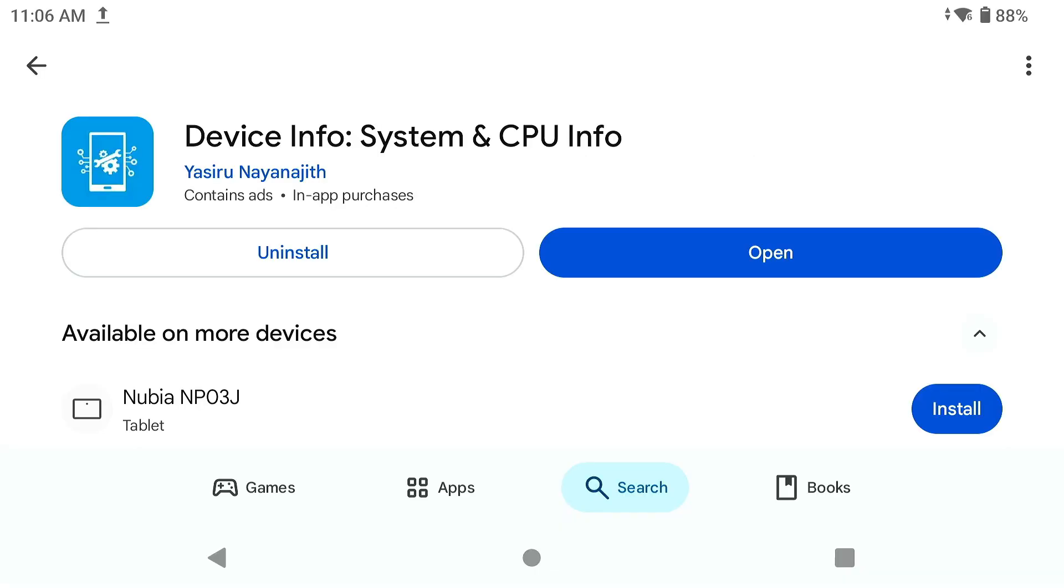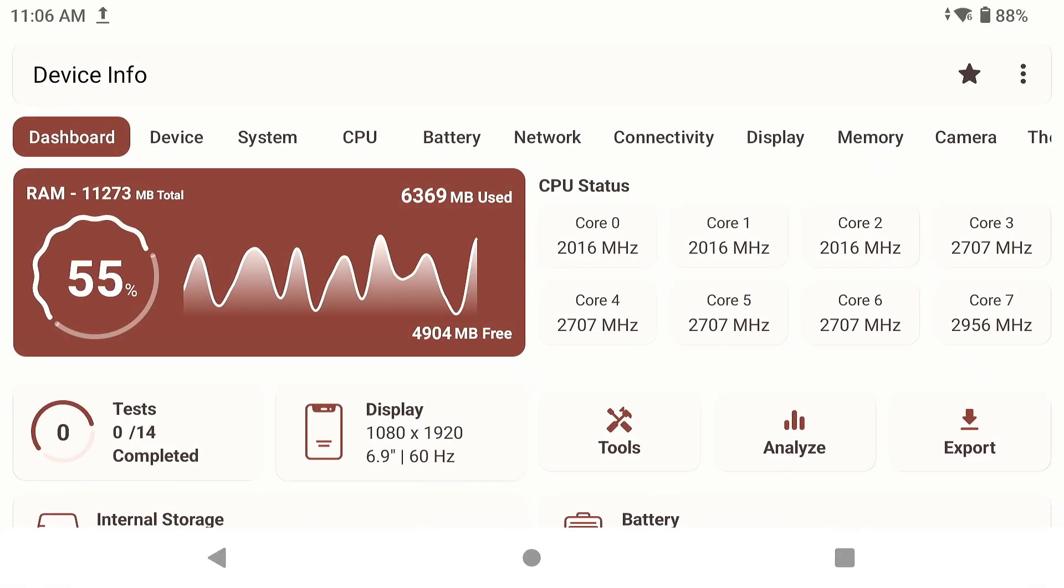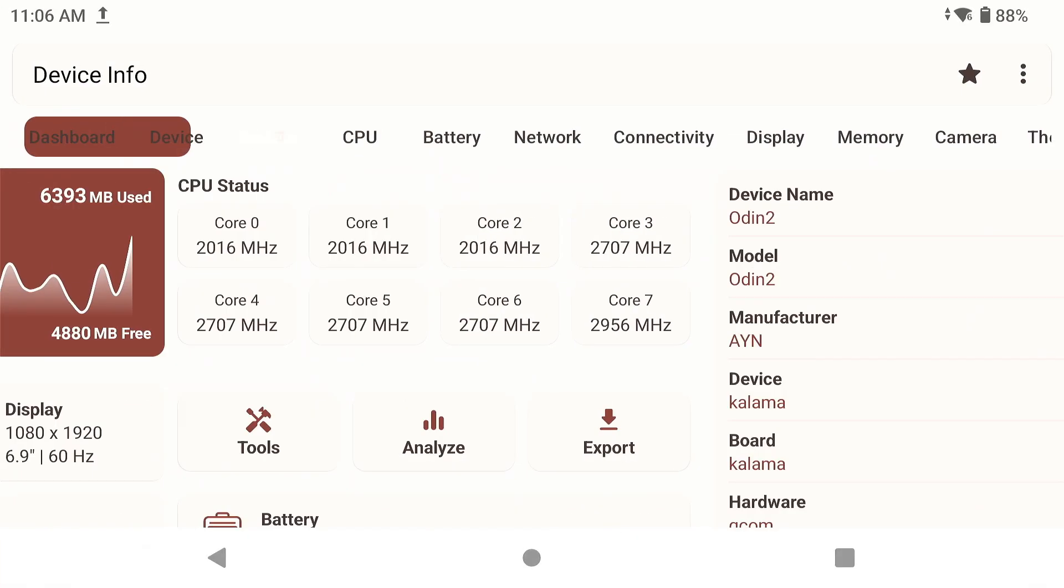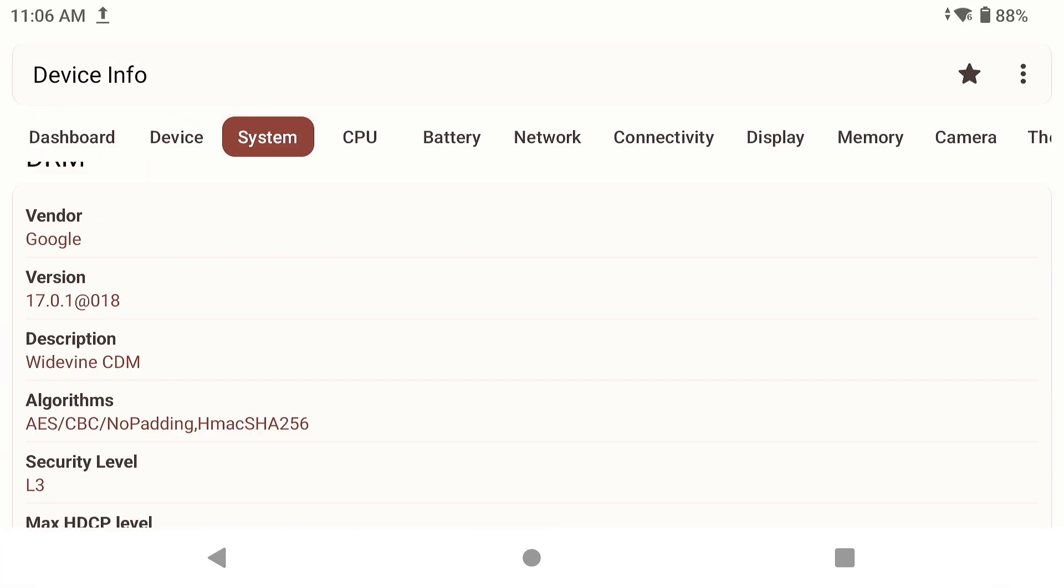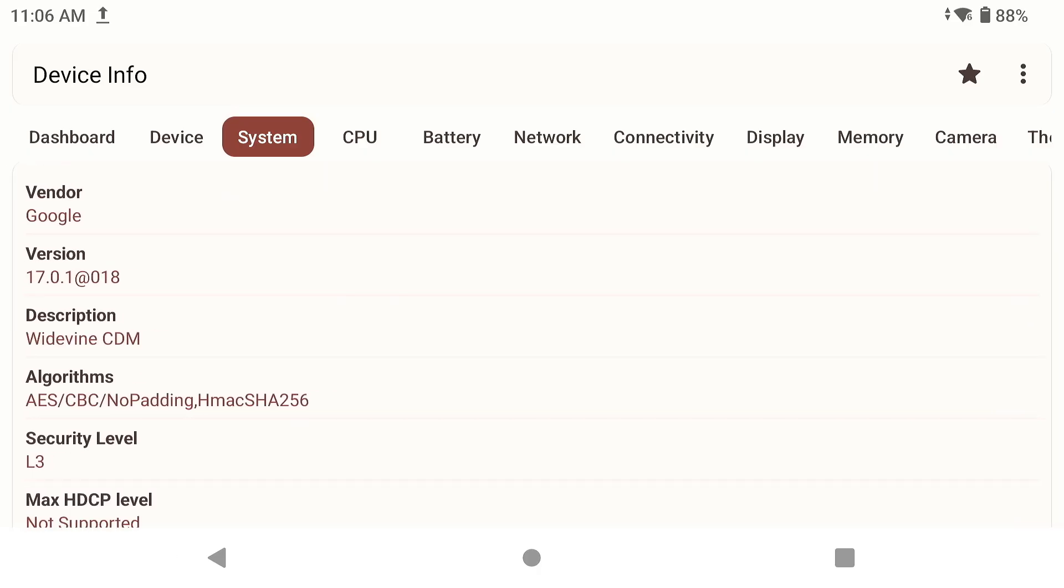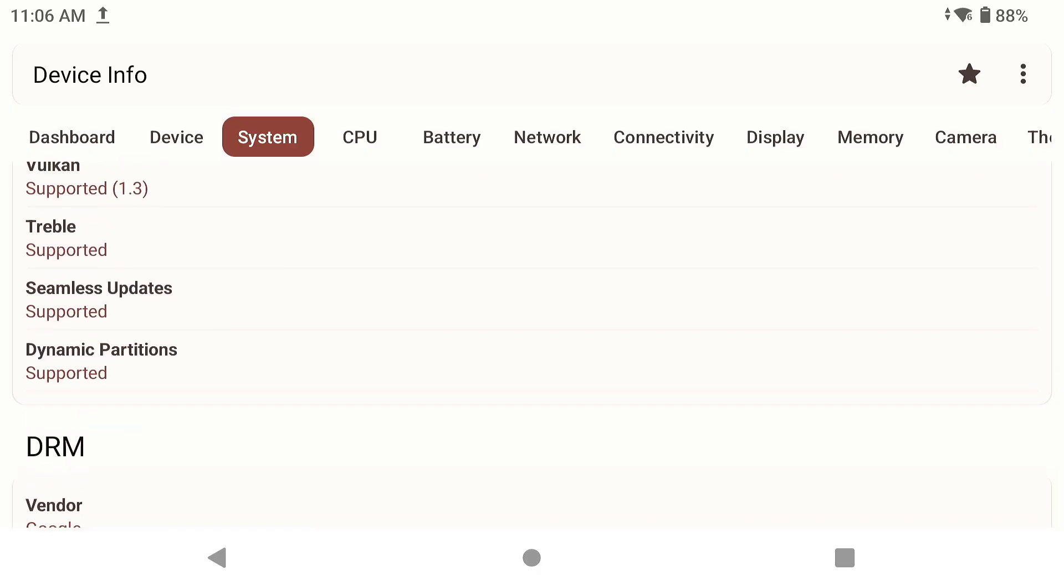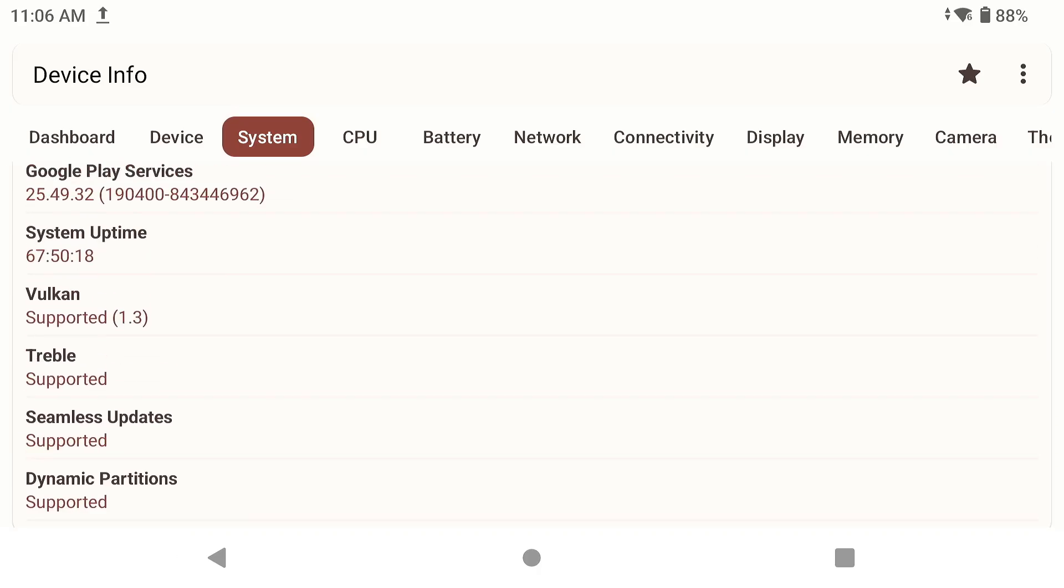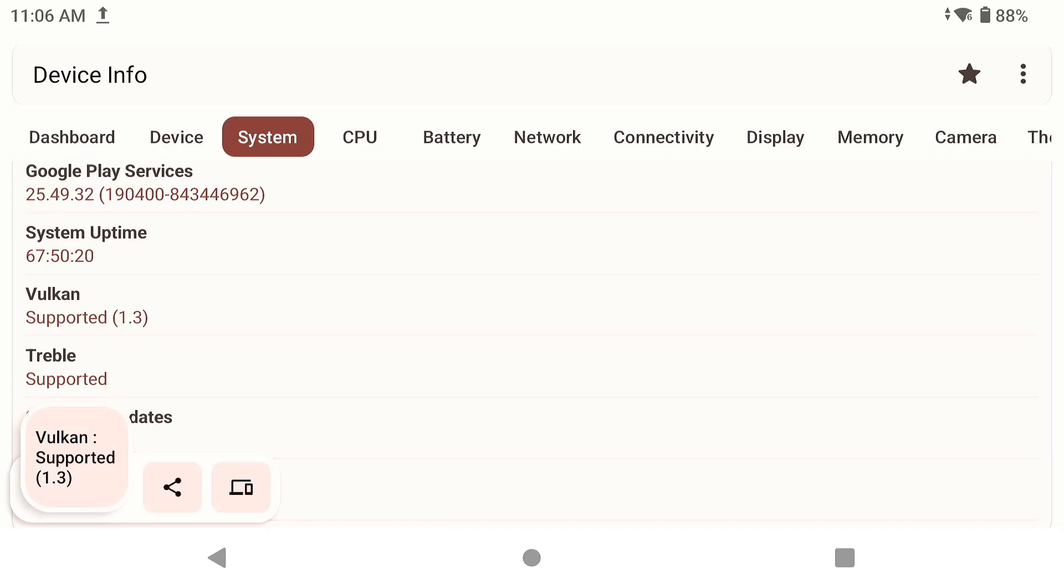So before we begin, you need to download this application right here because we need to confirm if your device is compatible with the Vulkan mod. Once you've installed this from the Google Play Store, click on Open, go to System, scroll all the way down until you see a section that says Vulkan Supported, which is right here, and mine says Vulkan Supported 1.3.